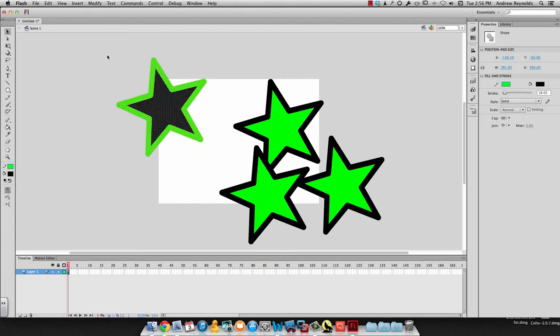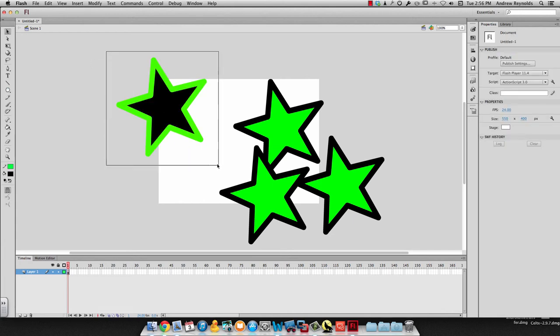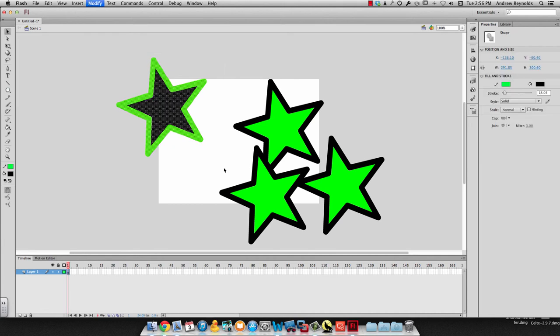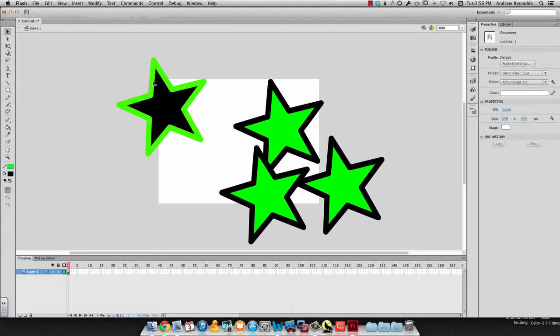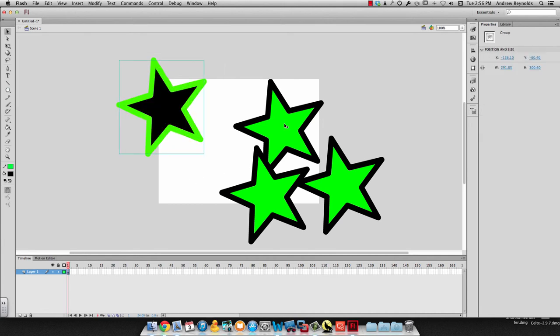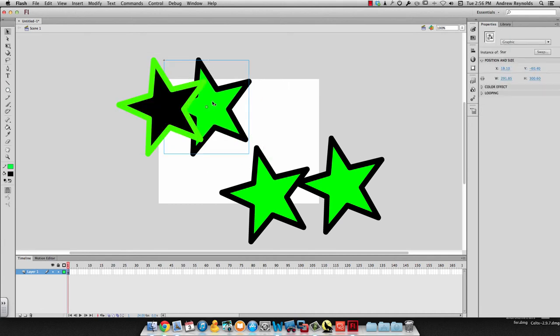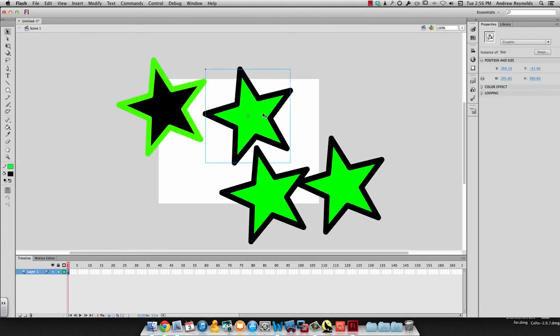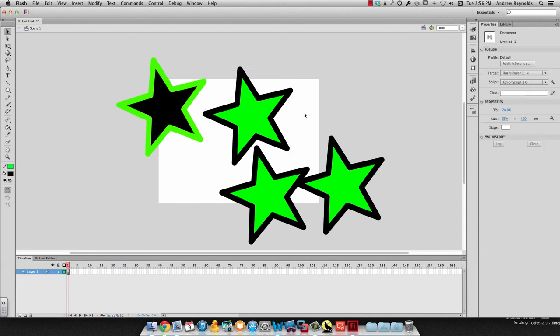And then if I wanted to, I could go ahead, I could highlight all this, and I could group that so it's a group. Okay. So that's how you can work with symbols, and that's how they could be useful because you don't have to keep remaking something over and over. You can just drag over an instance of it.